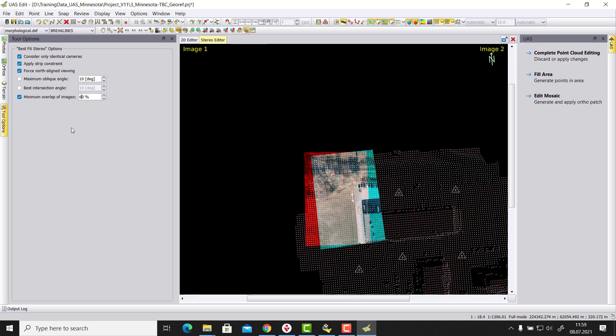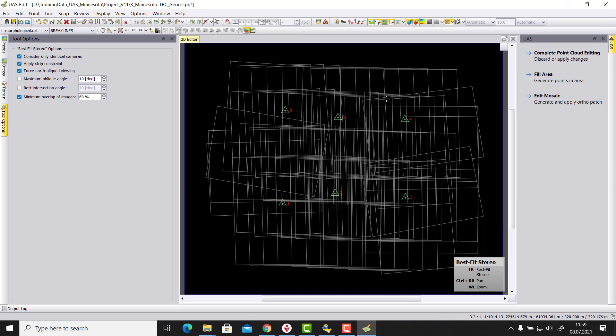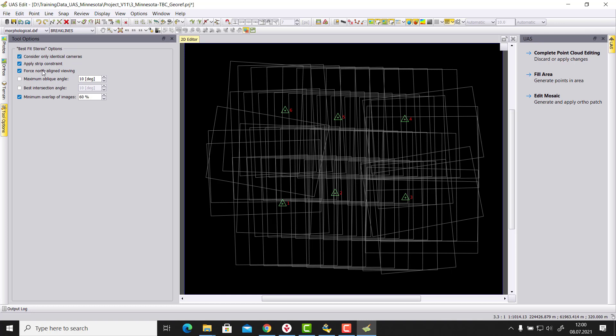So these are values that allows us to here force what stereo model we want to get. In general it's very common to work inside a strip, mainly because these two images have a similar rotation. They are flown just with a few seconds difference. So even if there are moving objects on the ground, then they didn't move further in a couple seconds. And therefore, and also north aligned makes sense, so you always have the same impression when you measure your data in the stereo measurement mode.